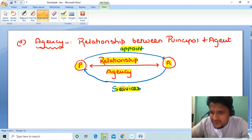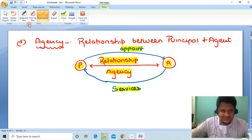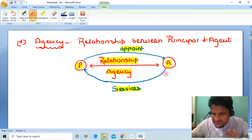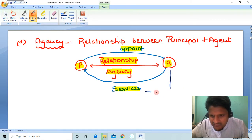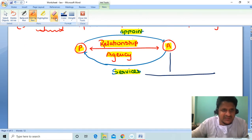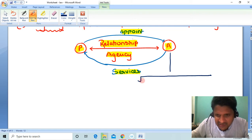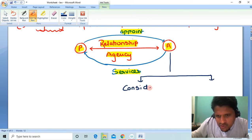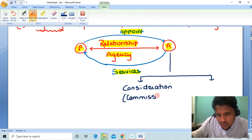For example, as we discussed earlier, a Principal appoints an Agent to sell his car. So basically, the Agent gives services to the Principal. In return, the Agent gets a commission. So consideration for the Agent is the commission received in return.